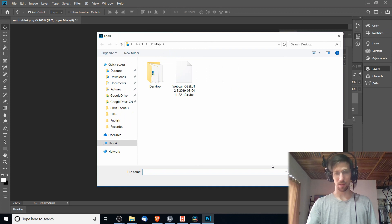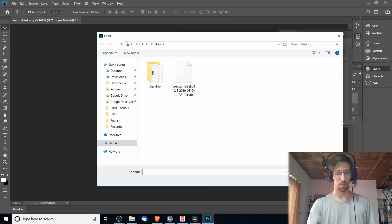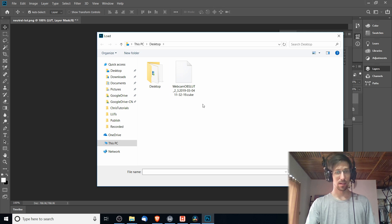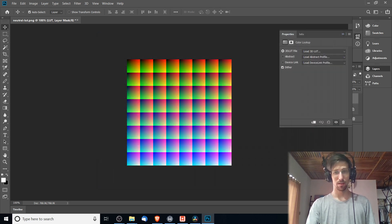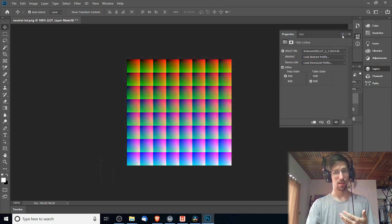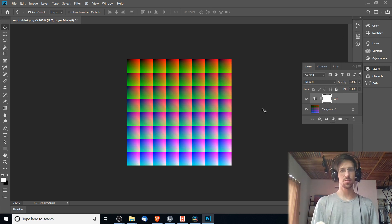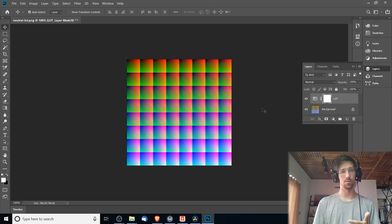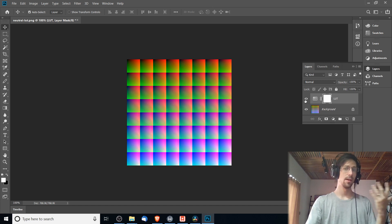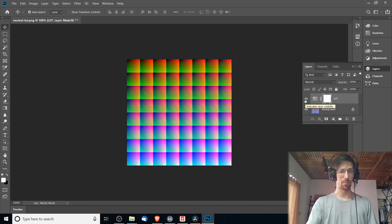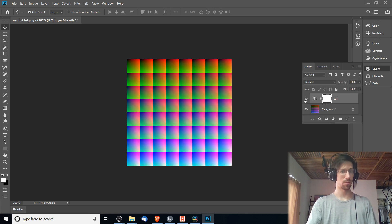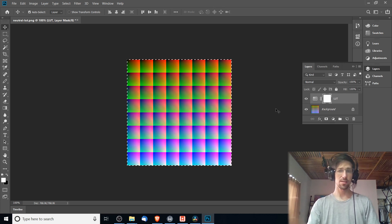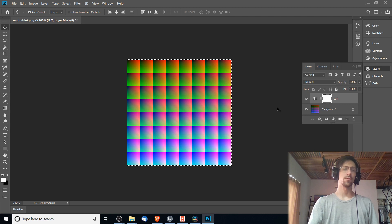You find the .cube file or whichever format you happen to be using. You can see the different viable formats here. You select that, you open that up, and then that will be added to that adjustment layer. So when you have that LUT loaded you should see a change in how the neutral LUT looks. This is with the LUT added on top of it and this is how the neutral looks. You should be able to notice a really obvious difference there.